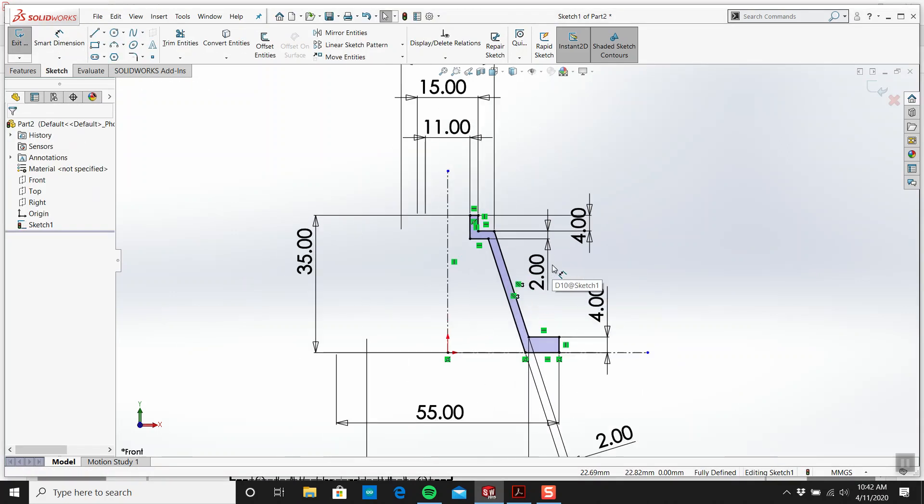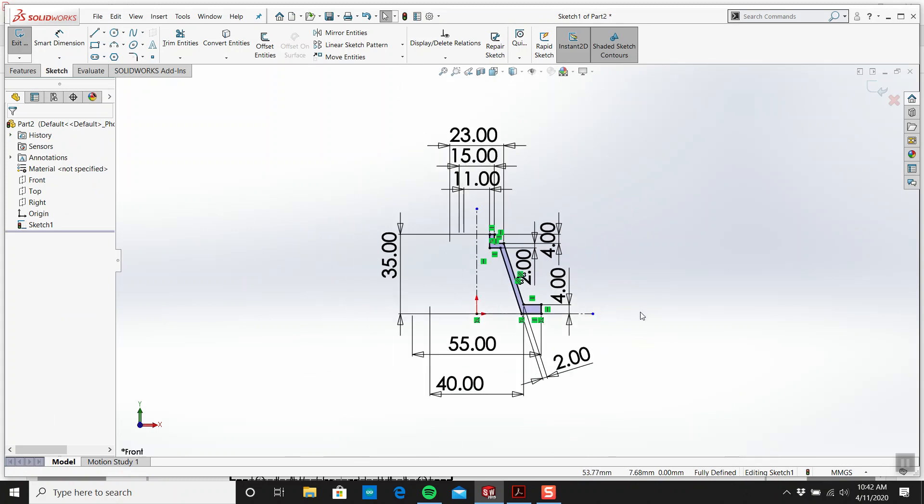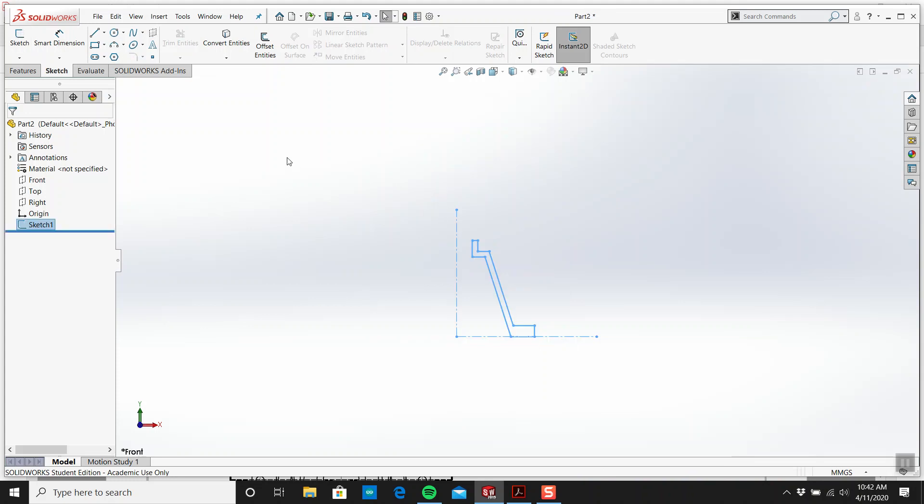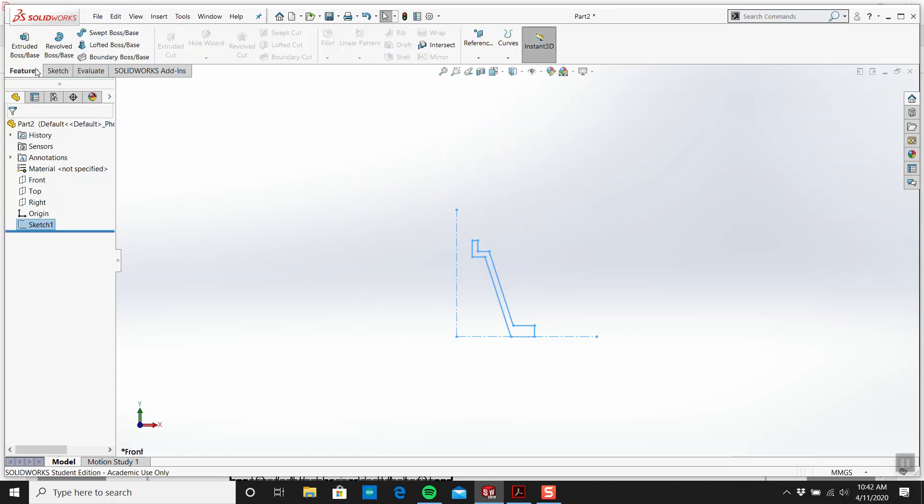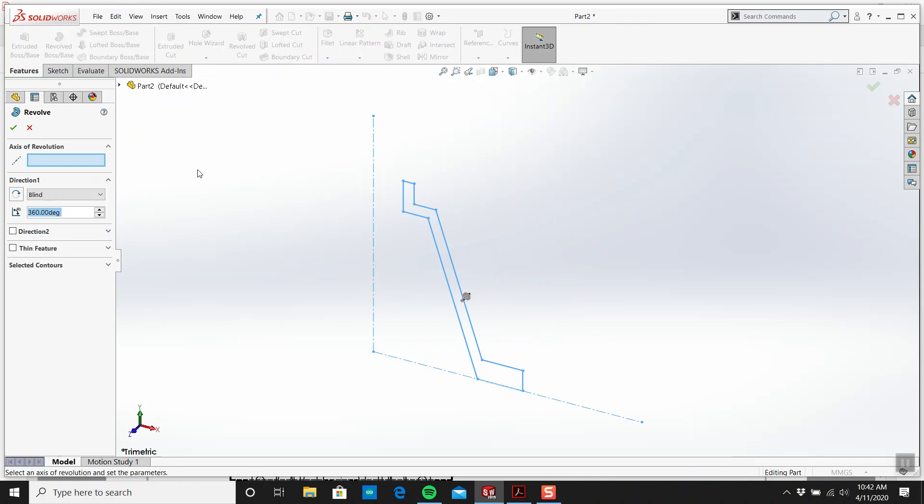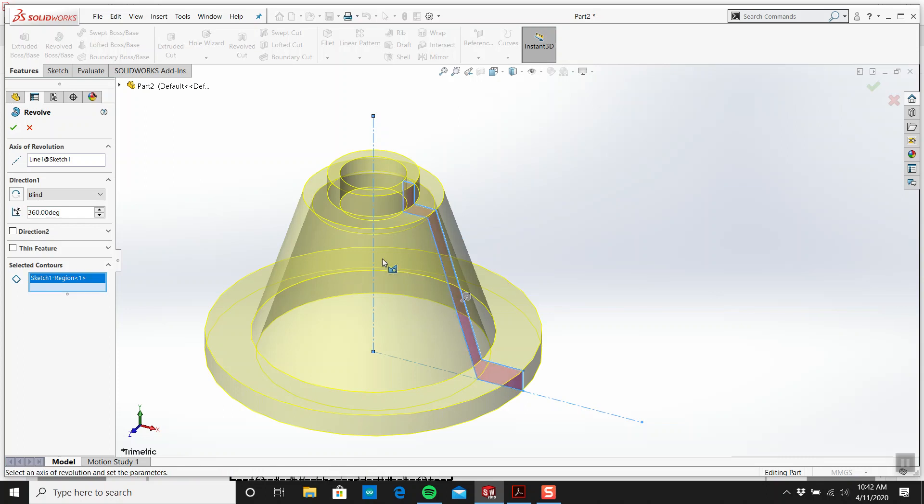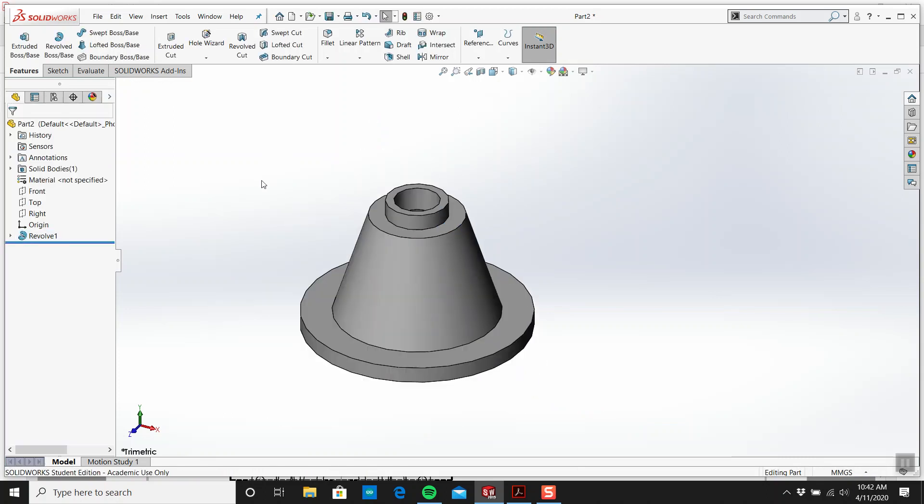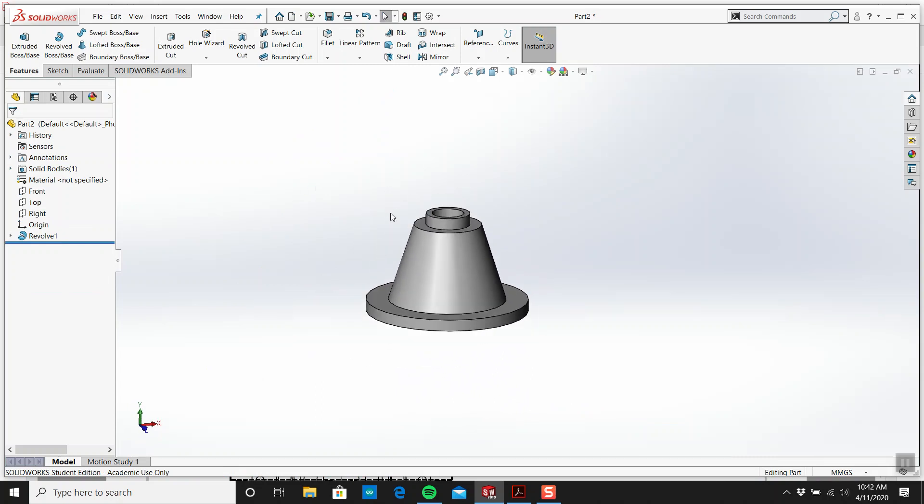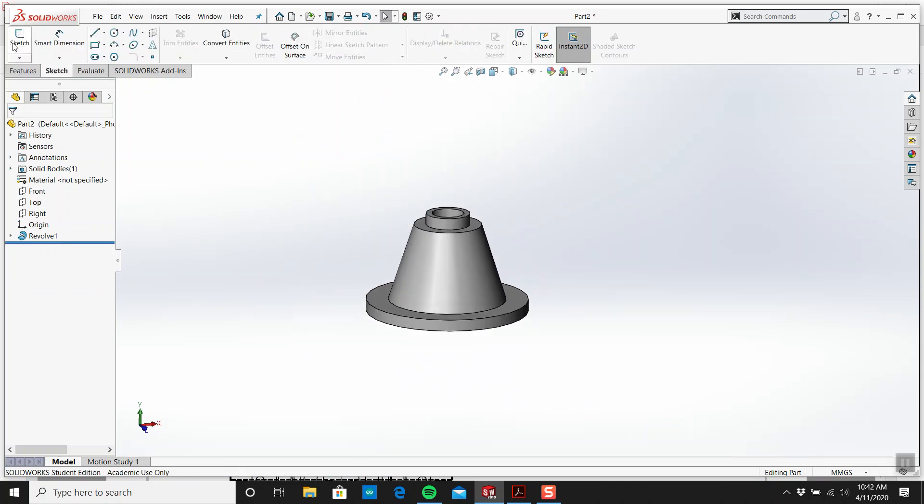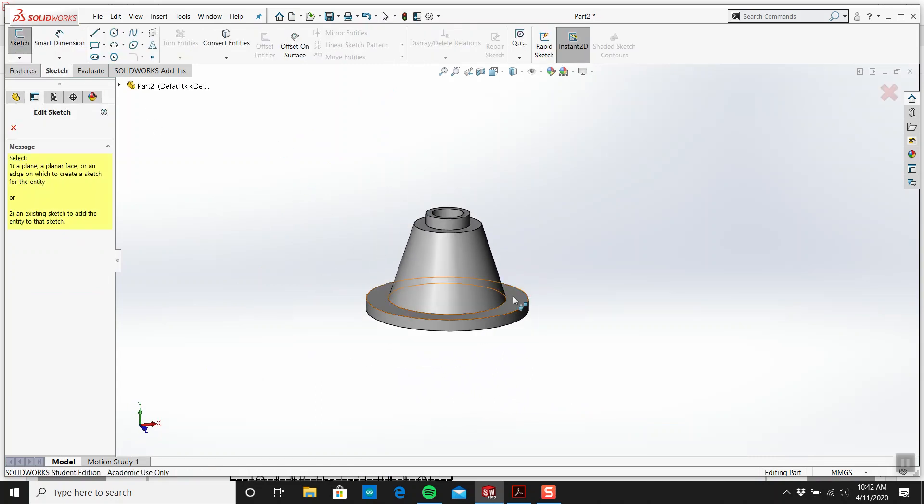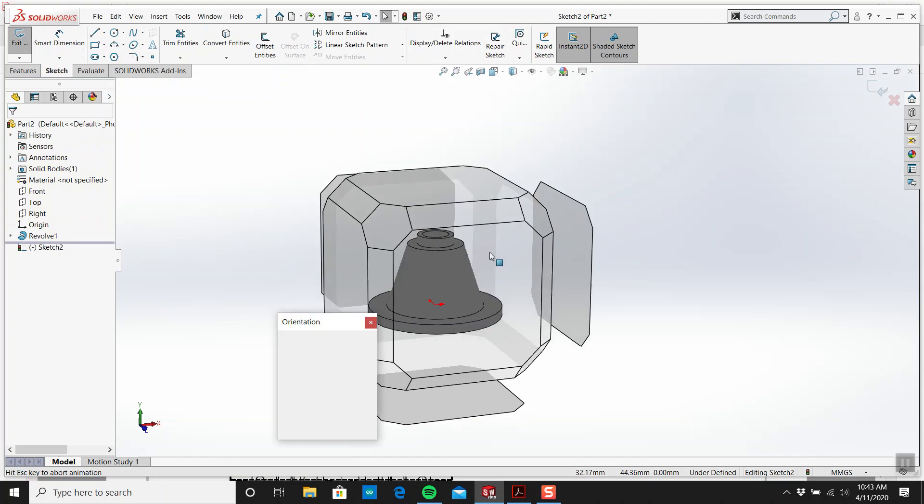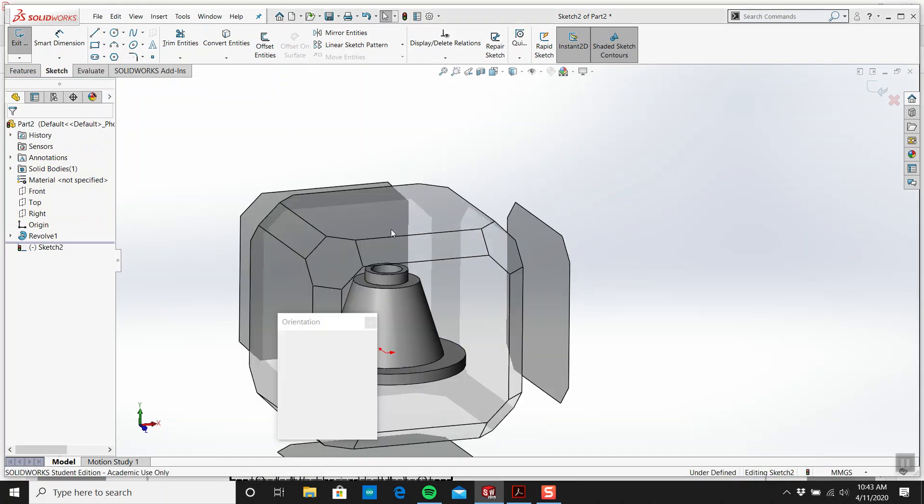I think that's everything. Our sketch is black, it's fully defined. We'll exit out of this and go to revolve. My axis of revolution is going to be this, and it picks it up right away. Now I have my casing.